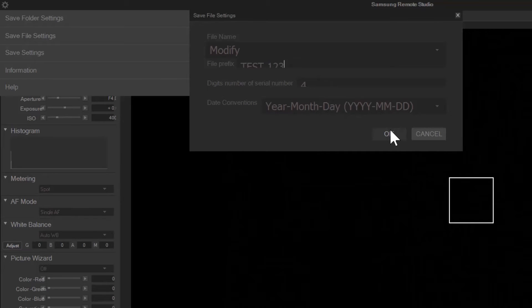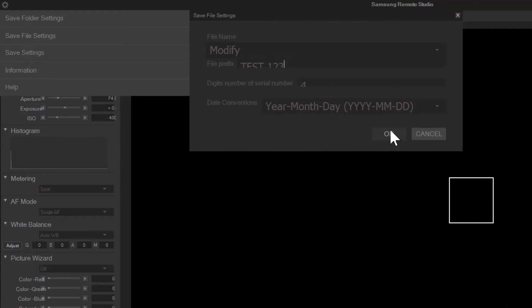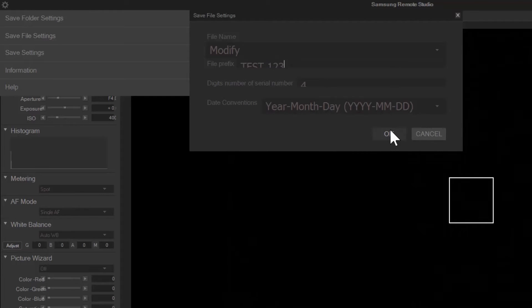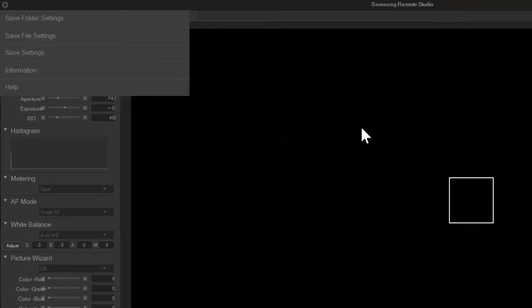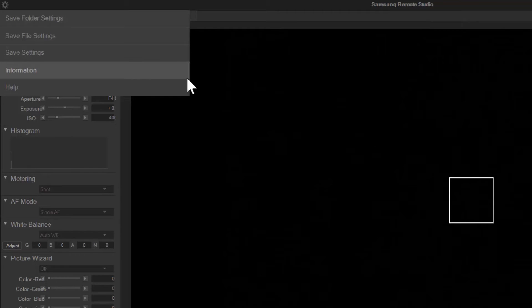This is great especially if you're capturing images of a particular model or object. It helps you keep track of everything and what you're photographing.